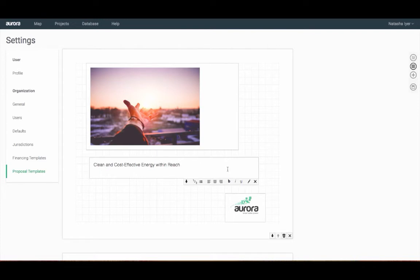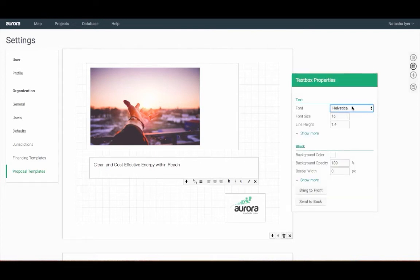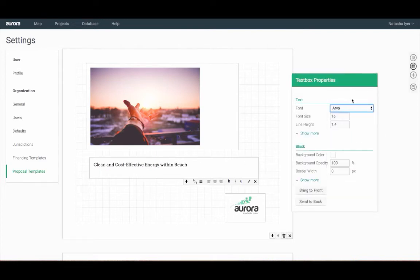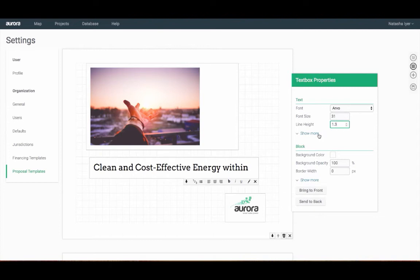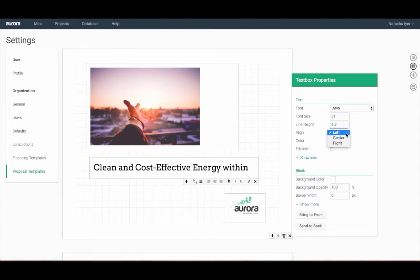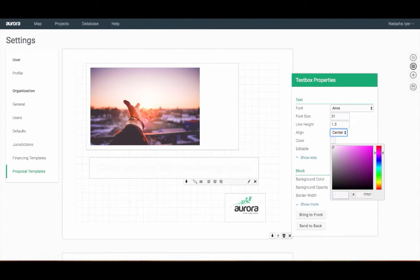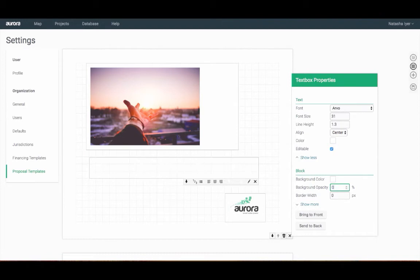Right-click on the text box to adjust the font, font size, and line height. Click on show more to modify alignment and the color of the text. To create an editable text box so that you can modify your final proposal, check off the box here. If you'd like to overlay the text on top of an image, adjust the background opacity.